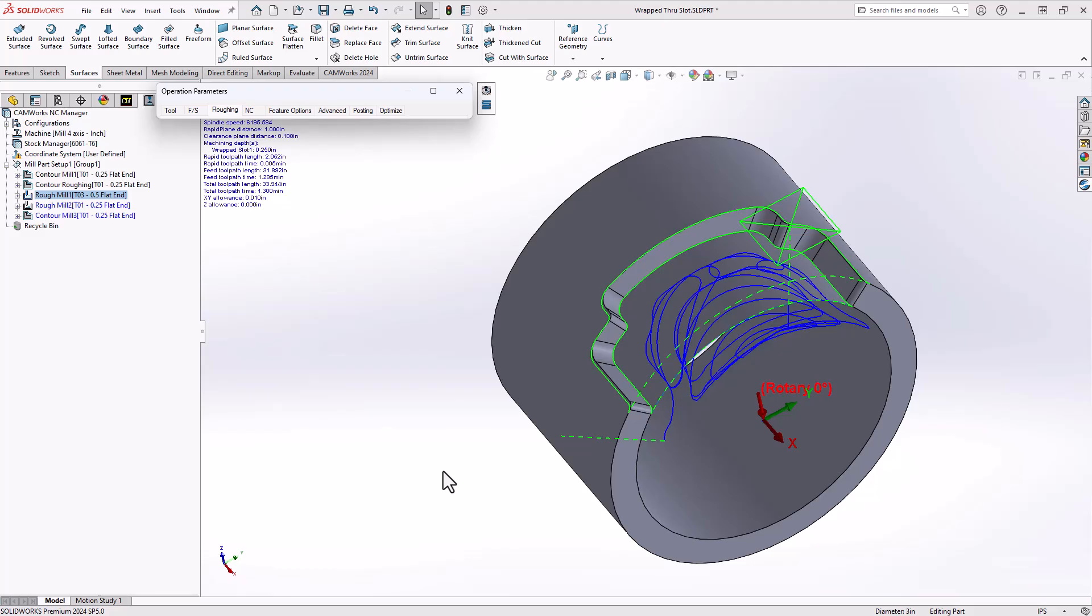A wrap through slot is really nothing more than just a combination of the fact that it's a wrapped feature and it is a through feature. I create that surface so I have something to define the walls of my slot, and now I have the same functionality, the same capability I would have with any other slot inside of CamWorks.